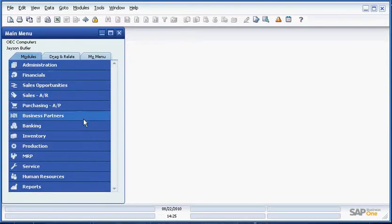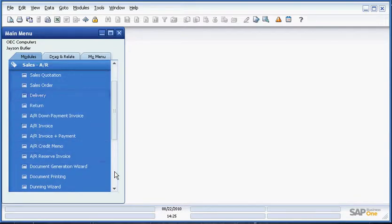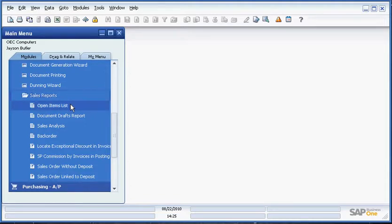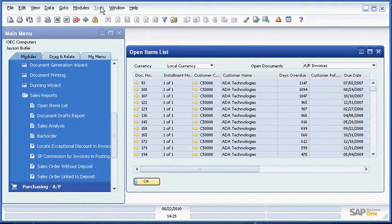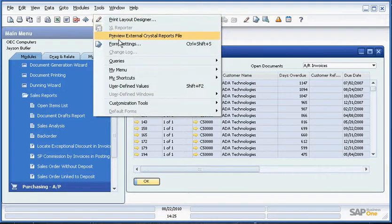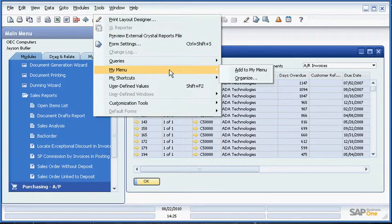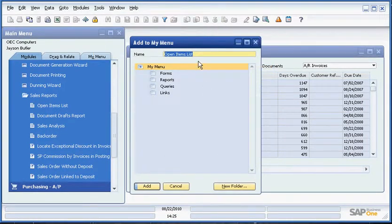We do this by going to one of our modules, going to the screen or report. In this case we will just pick the open items list report. Then from the Tools menu, we go down to My Menu, add this to My Menu.